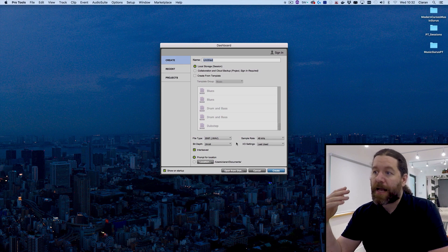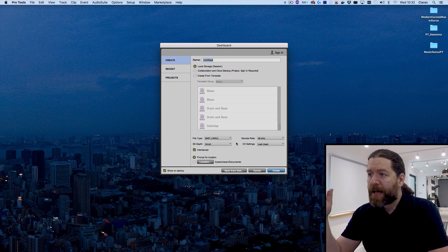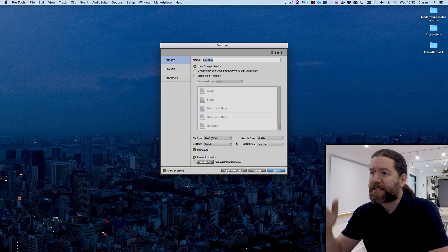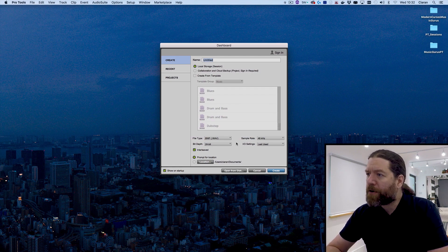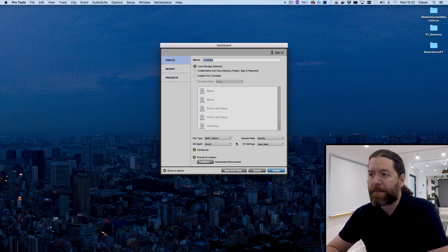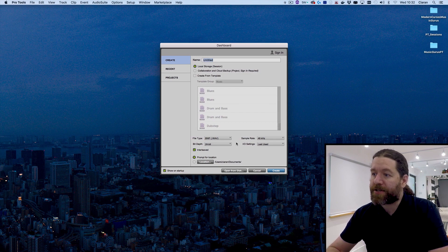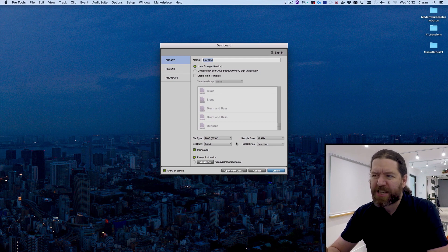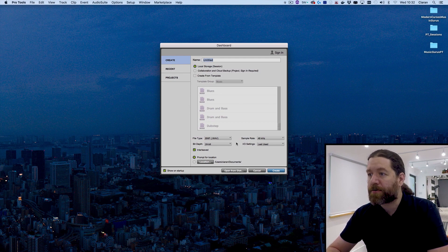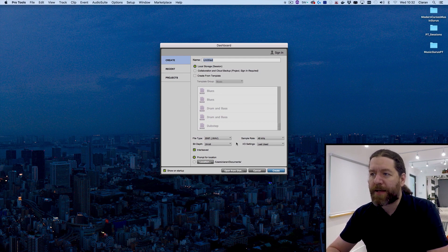You can collaborate with other people at the same time and that's actually what the sign in option up at the top right is for as well. We're not going to be covering that on this course, maybe in a follow-up course, because you'd need to actually have an Avid account and pay for the storage space. You get a certain amount for free when you actually buy Pro Tools, but it's not really enough to do that much.